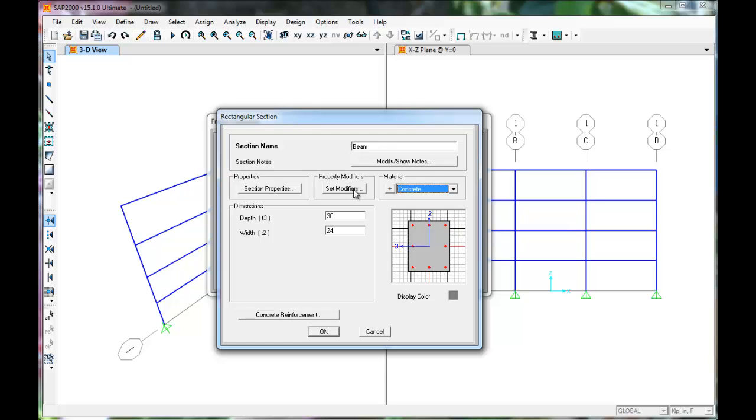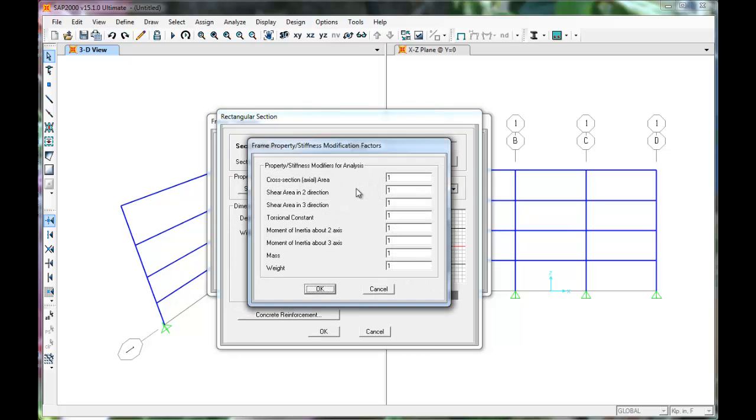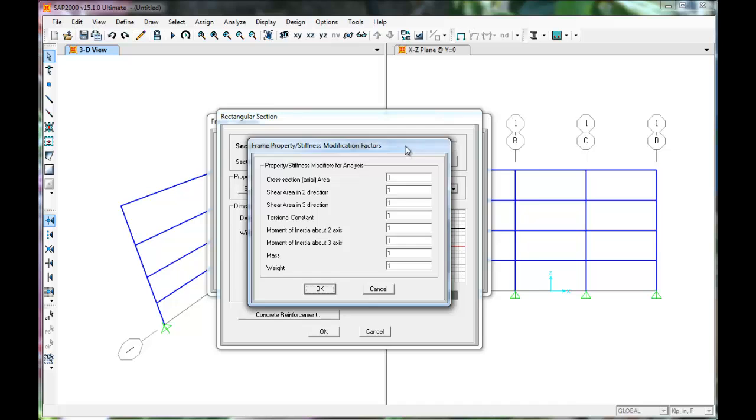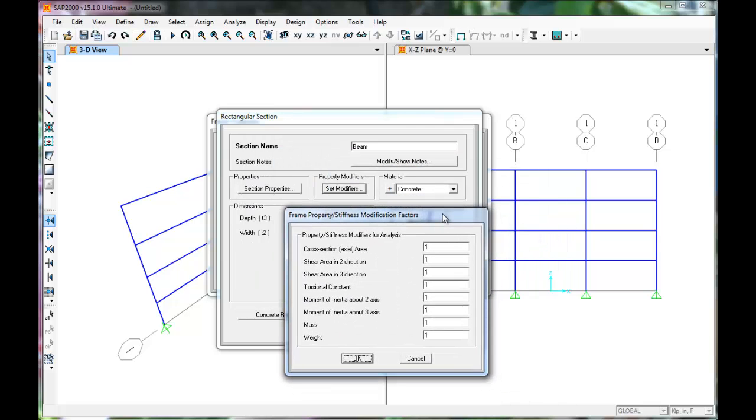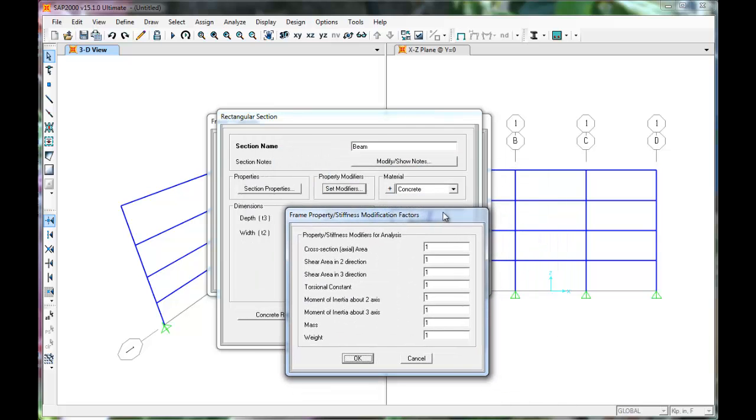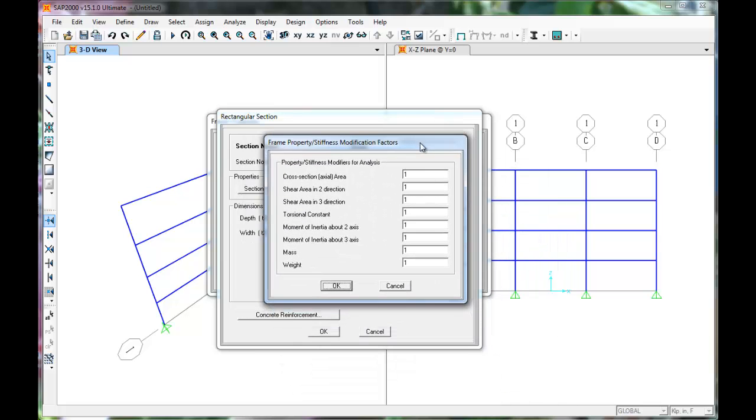As we know, concrete tends to crack. So the structure will be designed for cracked sections by setting modifiers. Adjusting the moment of inertia by 35% reduces the beam stiffness by the same amount. Click OK.